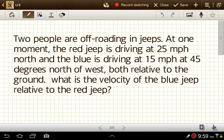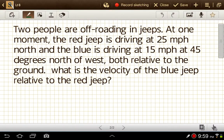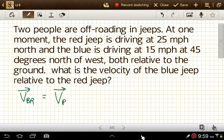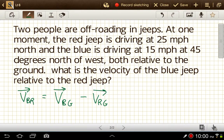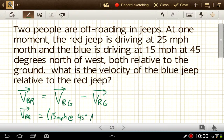We might have a situation where we have two Jeeps driving around and we want to know the velocity of one relative to the other. We're looking for the velocity of the blue Jeep relative to the red Jeep. That equals the velocity of blue relative to the ground minus the velocity of red relative to the ground. Blue relative to the ground is 15 miles per hour at 45 degrees north of west, and the velocity of the red Jeep is 25 miles per hour north.